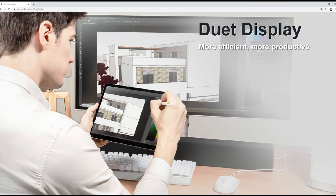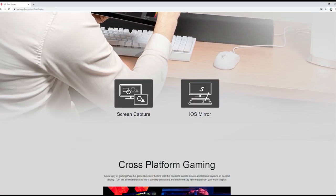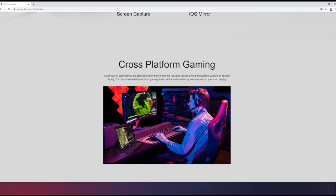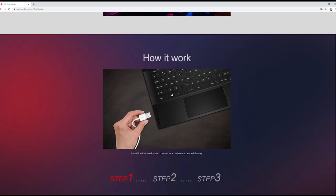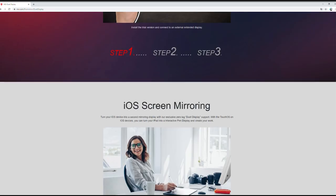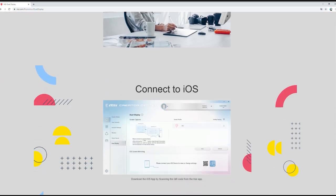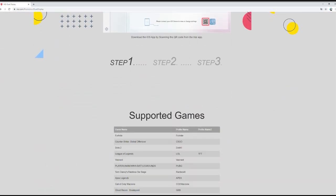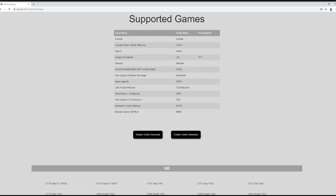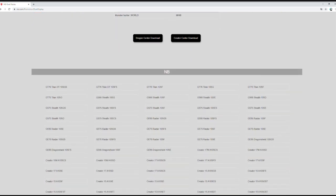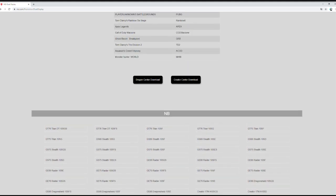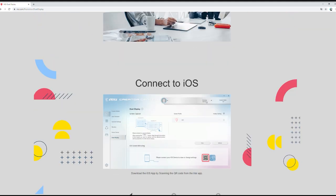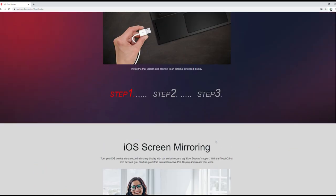MSI has also included a feature called MSI Duet Display in this computer. Thanks to this feature, you can use your tablet as a second screen and you don't experience any lag. If you have a tablet at home, you can pair this tablet with your computer screen and use it as a second screen. This generally emerges as a feature that makes your work more efficient.